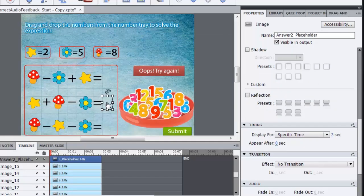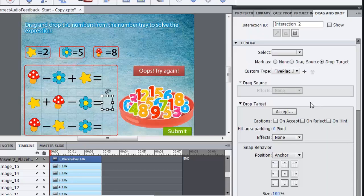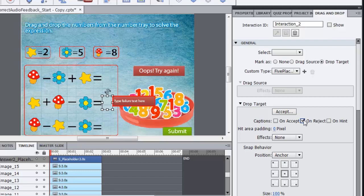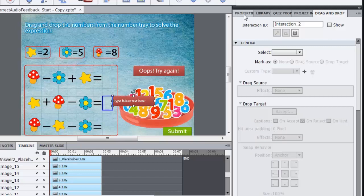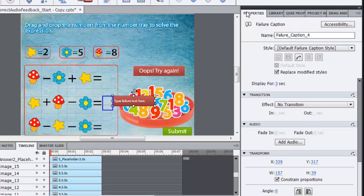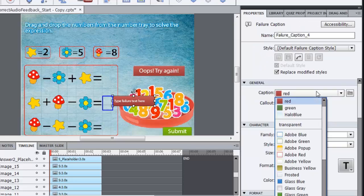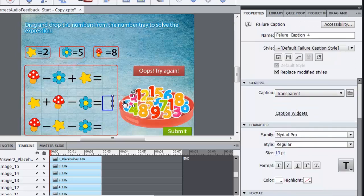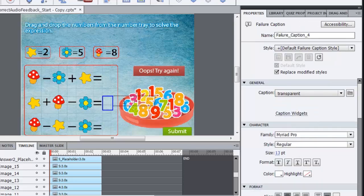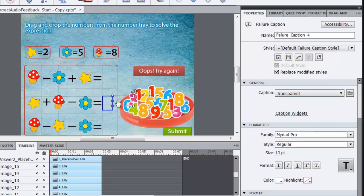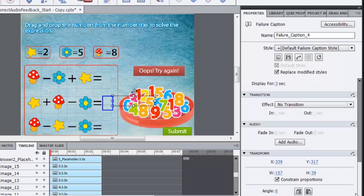Let's do the same steps for the next two captions as well. So I will go to drag and drop interaction, enable on reject caption, select the caption, go to properties panel, change the caption style to transparent, delete the text inside this and then add audio here.